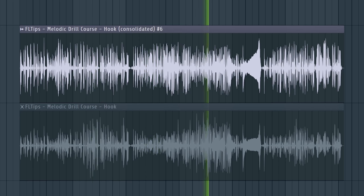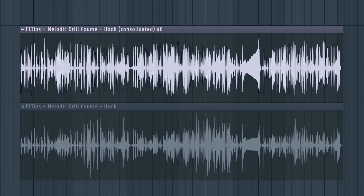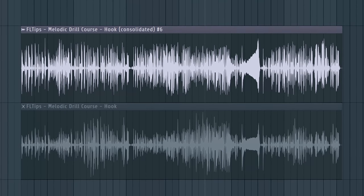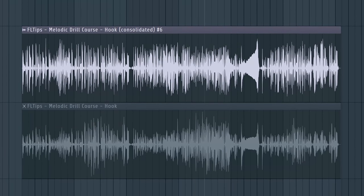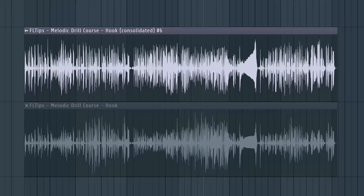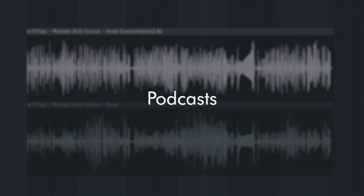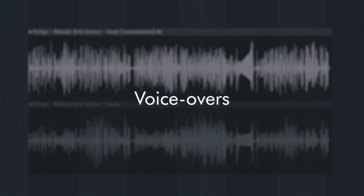It cannot get any better than this. This you can and should be using on any types of vocals, dialogues, podcasts, voiceovers.